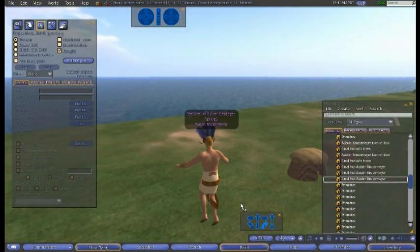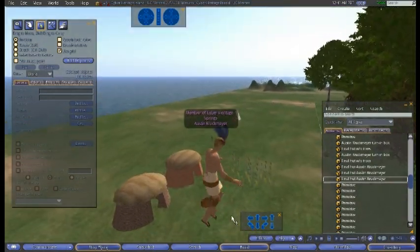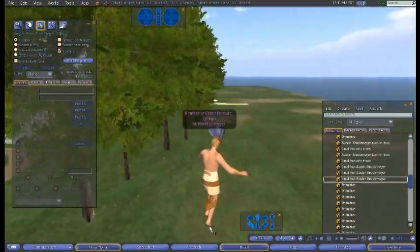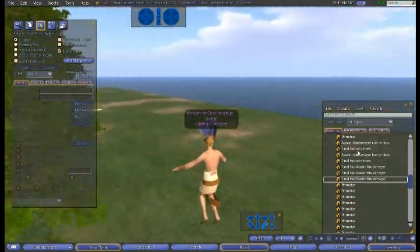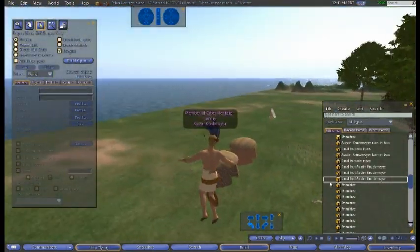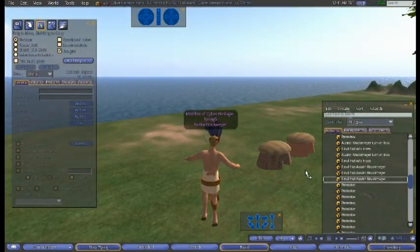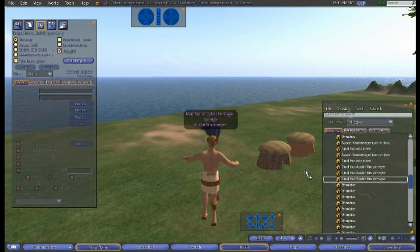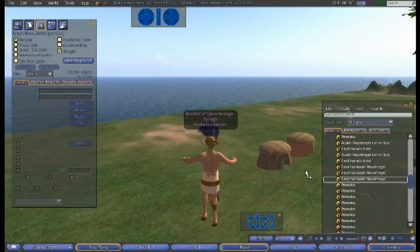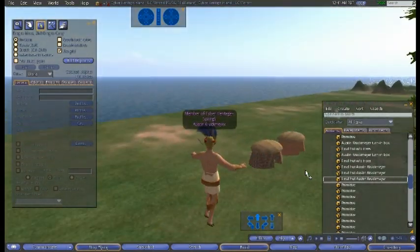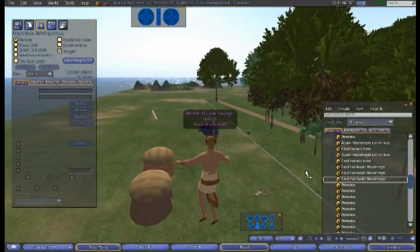We can also add flavor to the map and make it more authentic by adding huts. We know there were huts and trees, so I'm going to reuse some of my old hut models from a previous project. This really fits into the cyber anthropology aspect of trying to make the scene as authentic as possible.